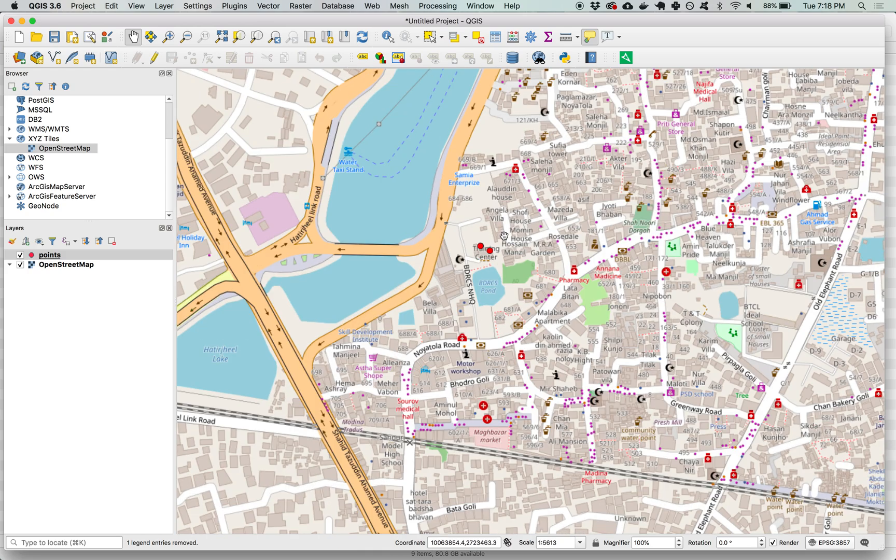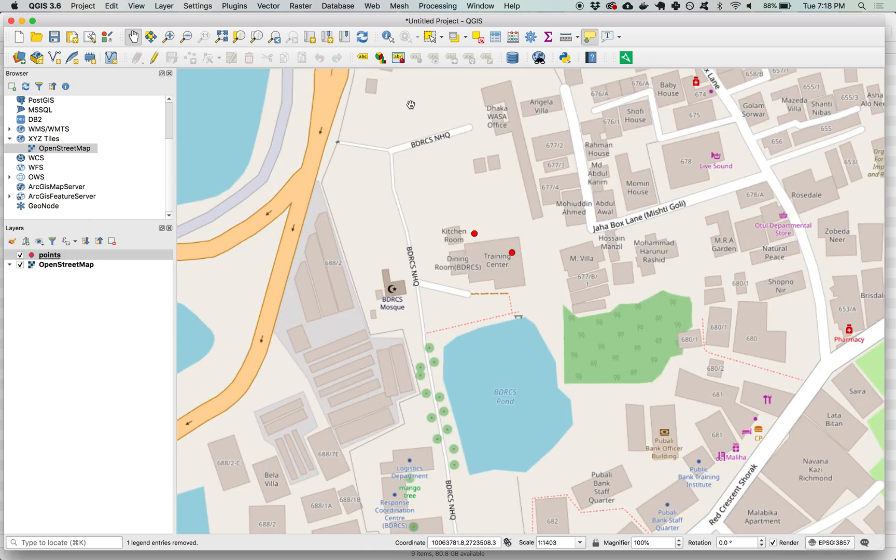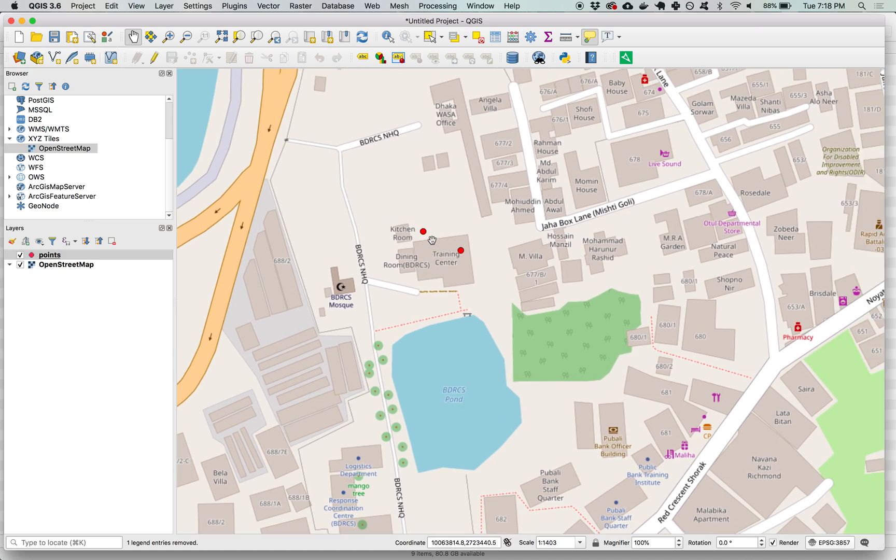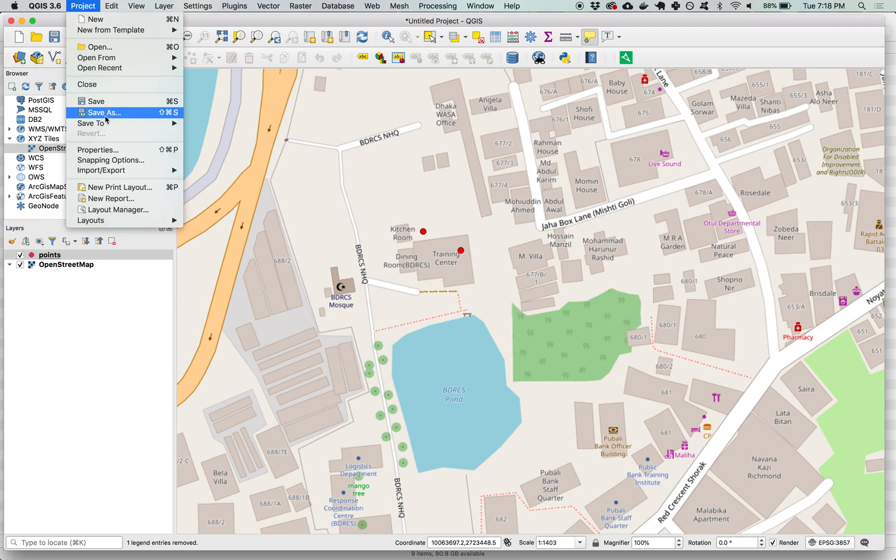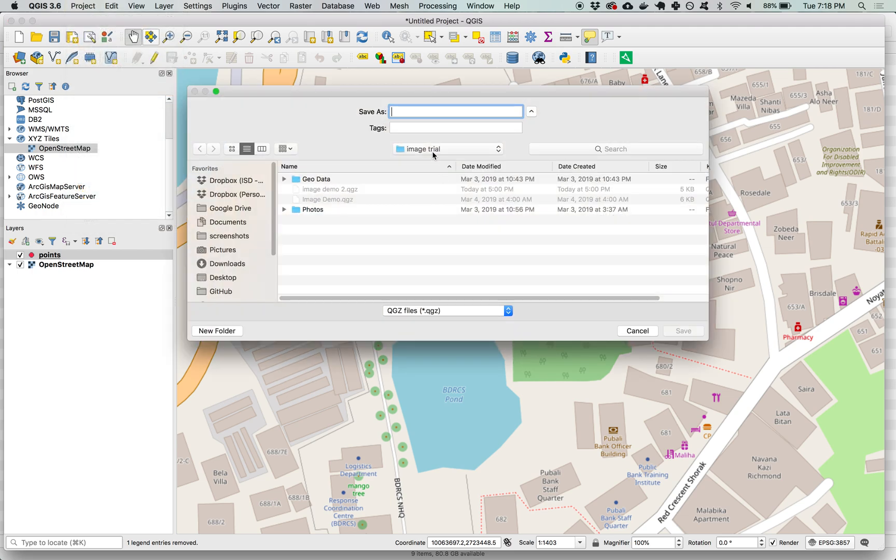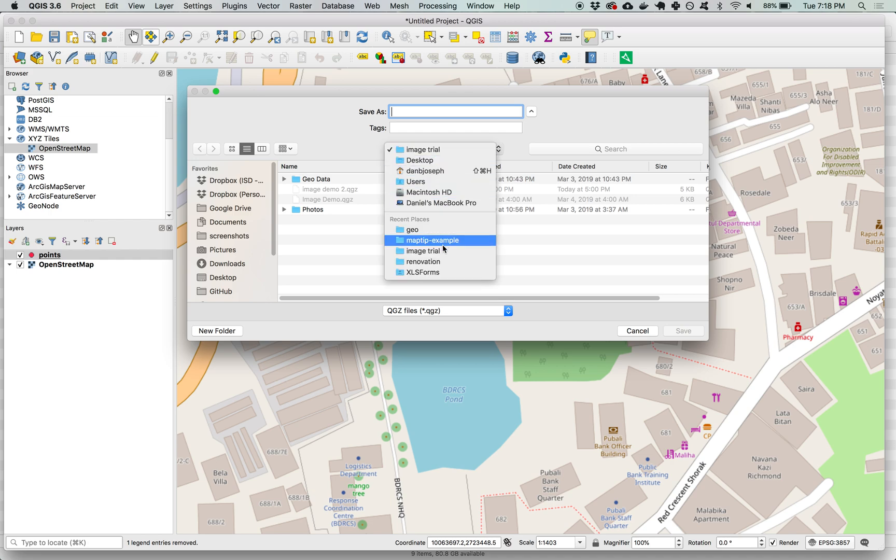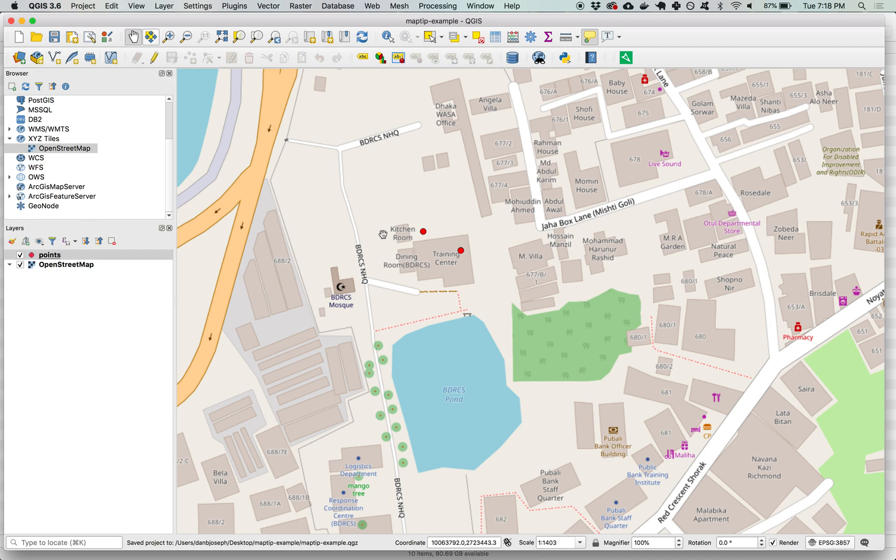Here I can zoom in to the ones that in this case were collected at the Bangladesh Red Crescent training center where the offices are. Next step I want to add something called a map tip. Actually let's go ahead and save our project first. I'm going to go up to file save and make sure I'm in my map tip example project folder and I'm going to call my project also map tip example and save it there.